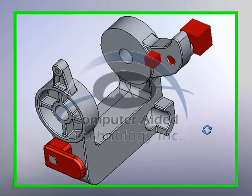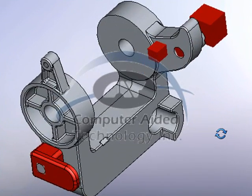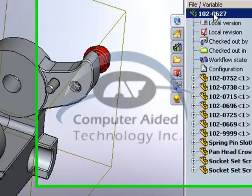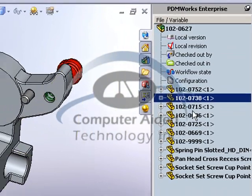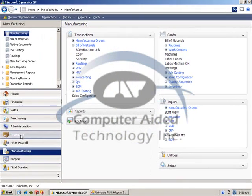The purpose of this video is to show how we can transfer bill of material and item information from source material created in SolidWorks into Microsoft Dynamics Great Plains.